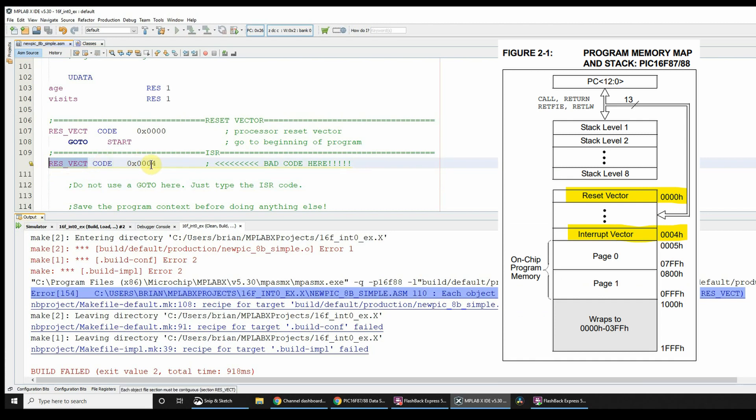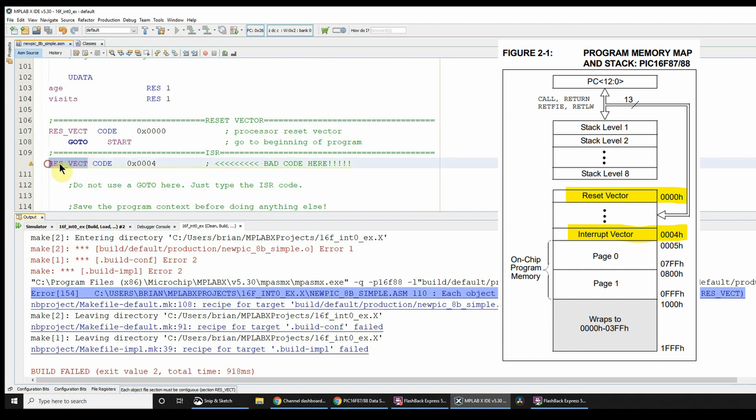The important thing is we've already used that label. So we correctly use the label here because address zero is actually the reset vector. So long as this label is unique, I'll be able to assemble.